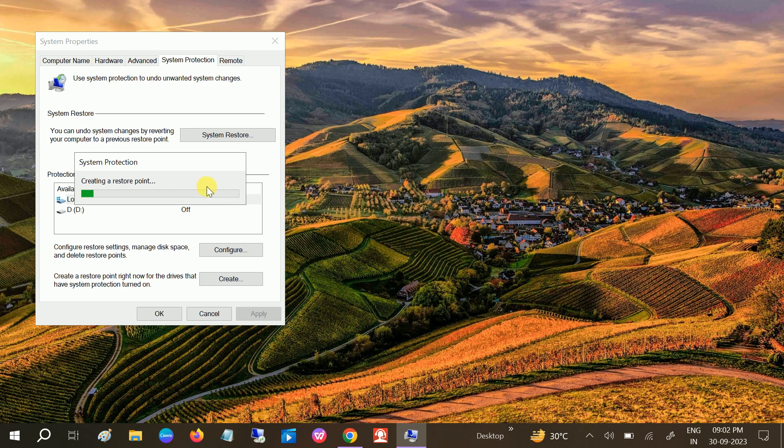First of all, before applying any methods, it's recommended you just need to wait for some time and then you will see the restore point has been created successfully. You can see restore point created successfully. Close this option.